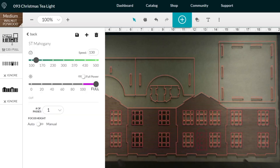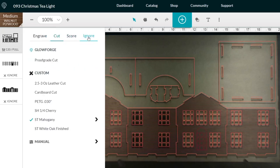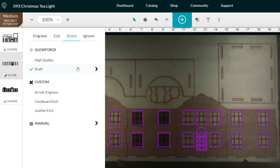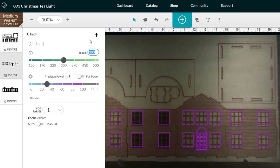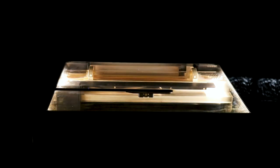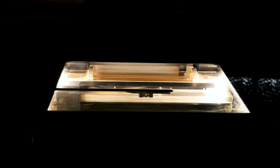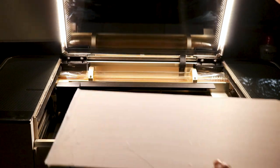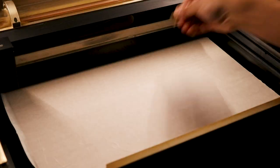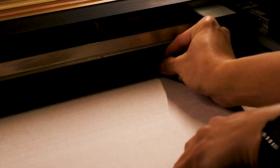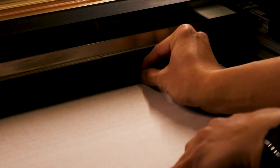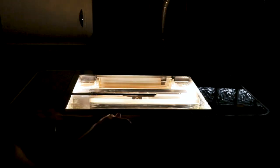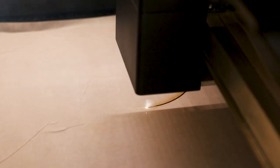I upload the design into Glowforge's online app, adjust the settings, load the plywood into my Glowforge laser cutter, pin down the sheet to the crumb tray, and start the process of laser cutting.